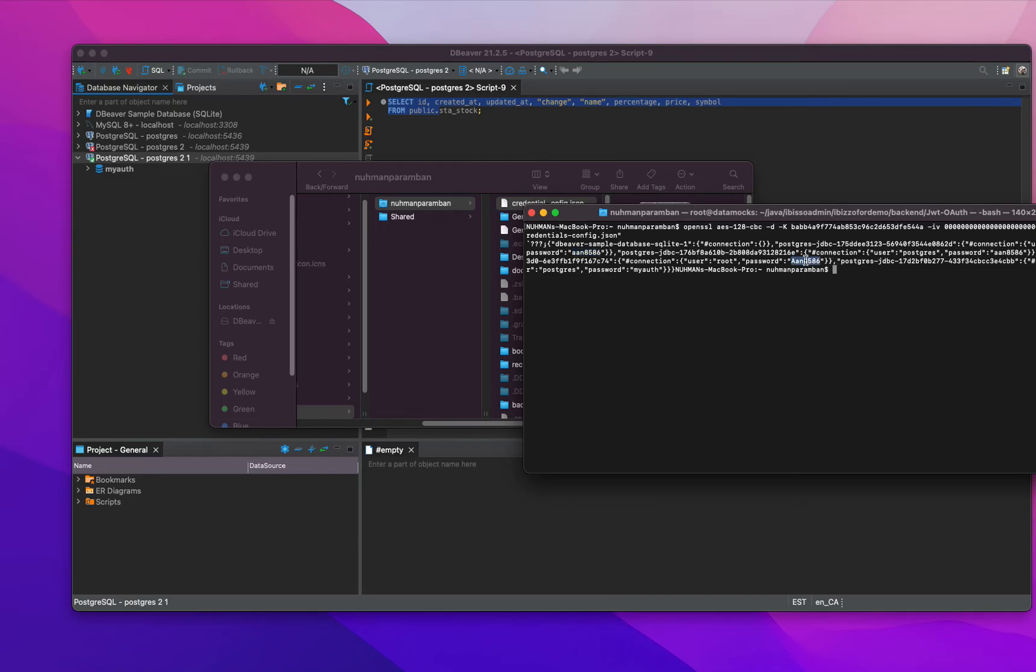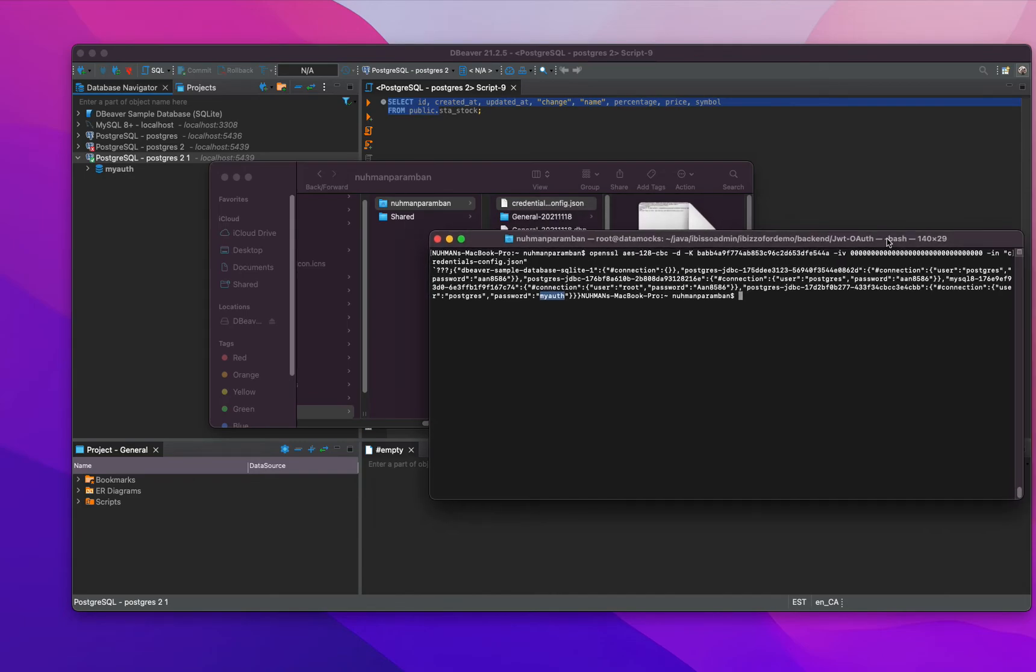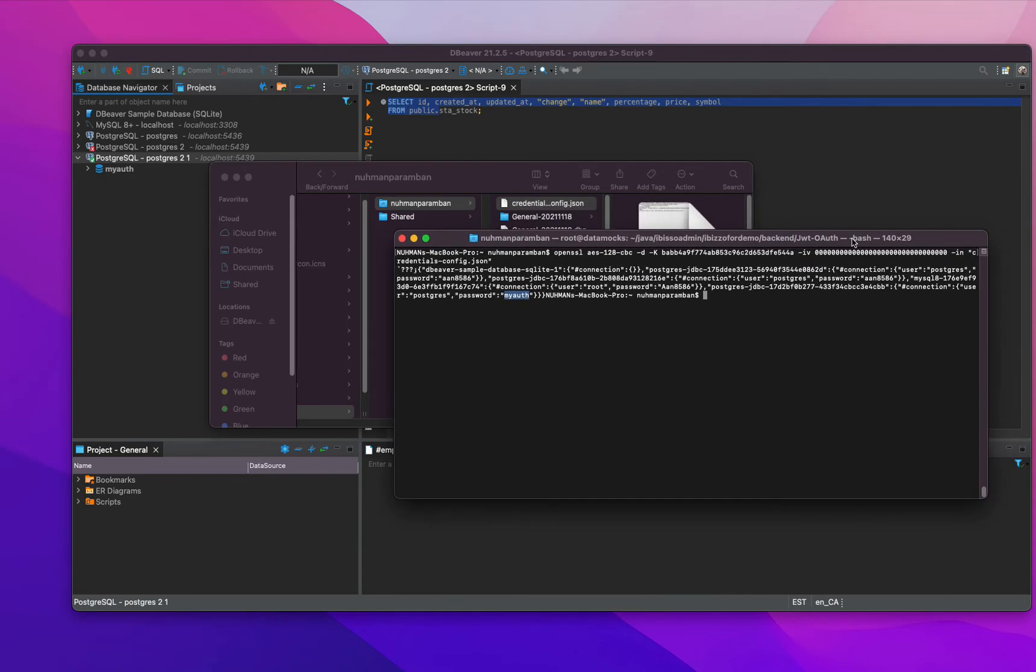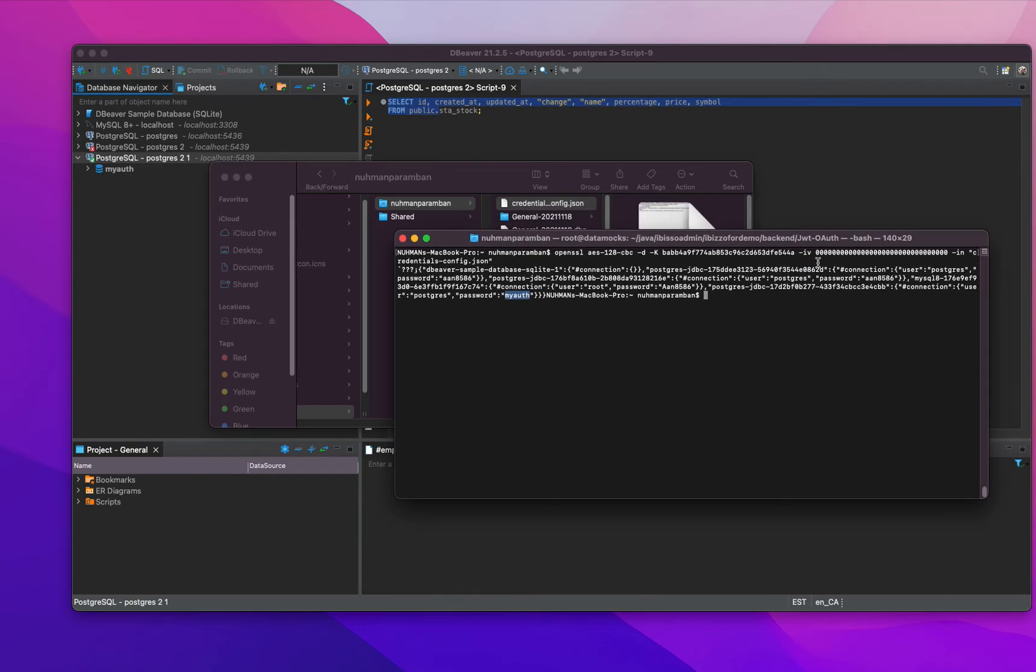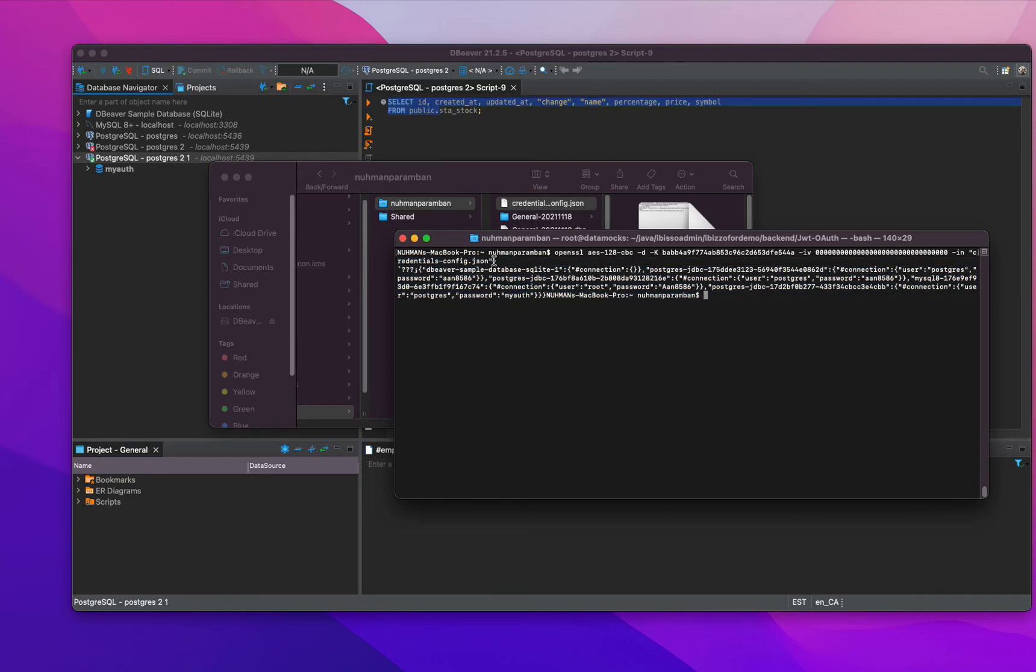It will return all the possible passwords for all databases or something. Everything is there. That's actually how we can get back our hidden passwords. It's a really easy method.